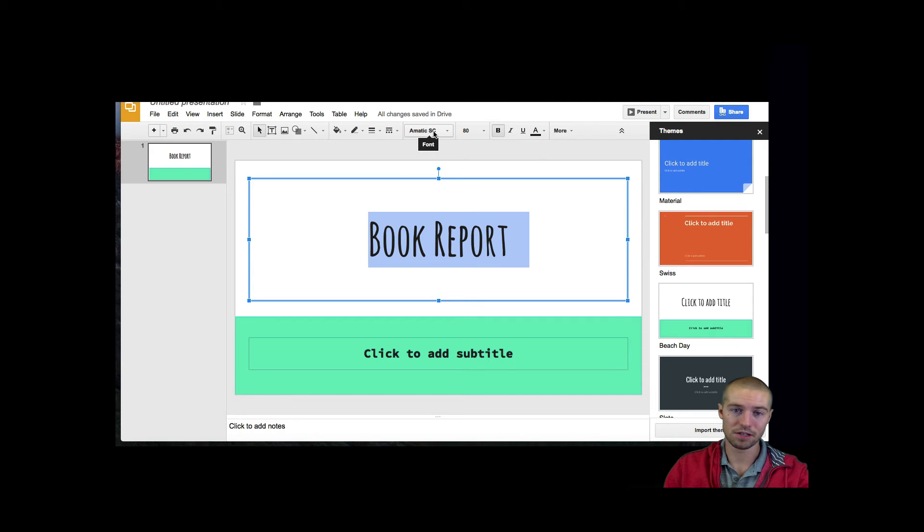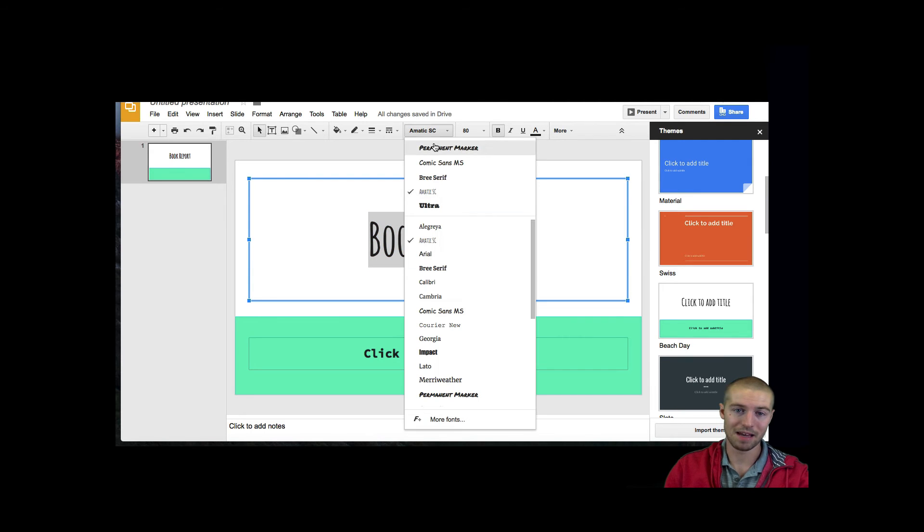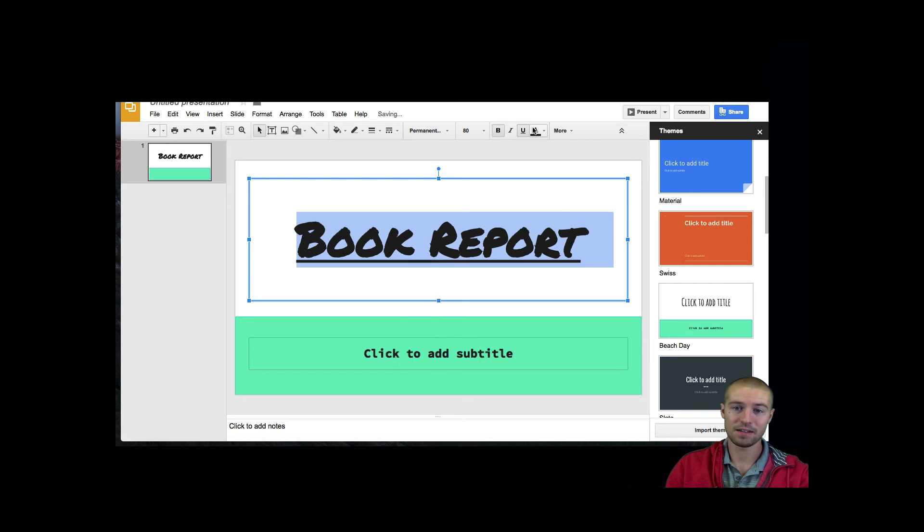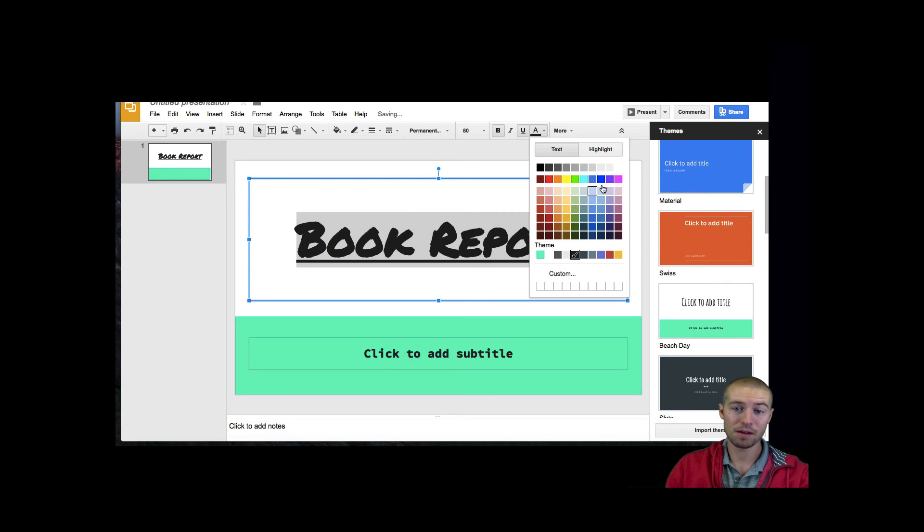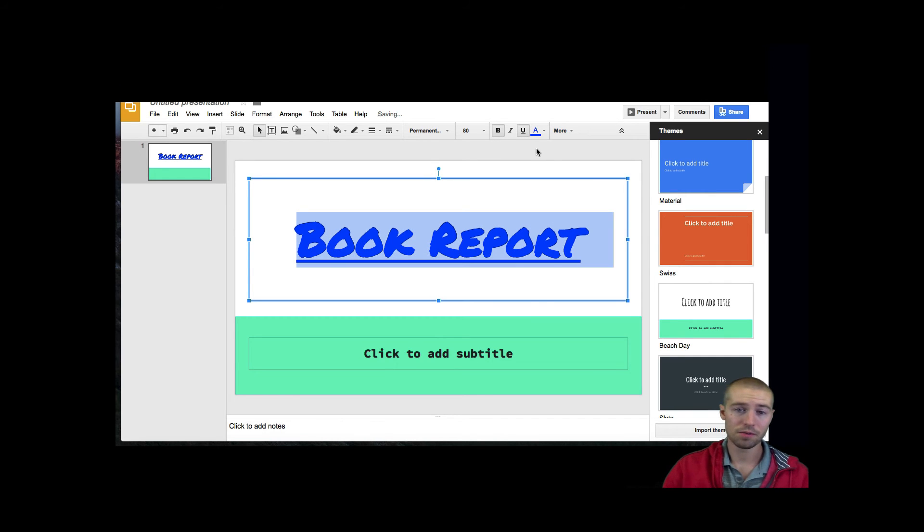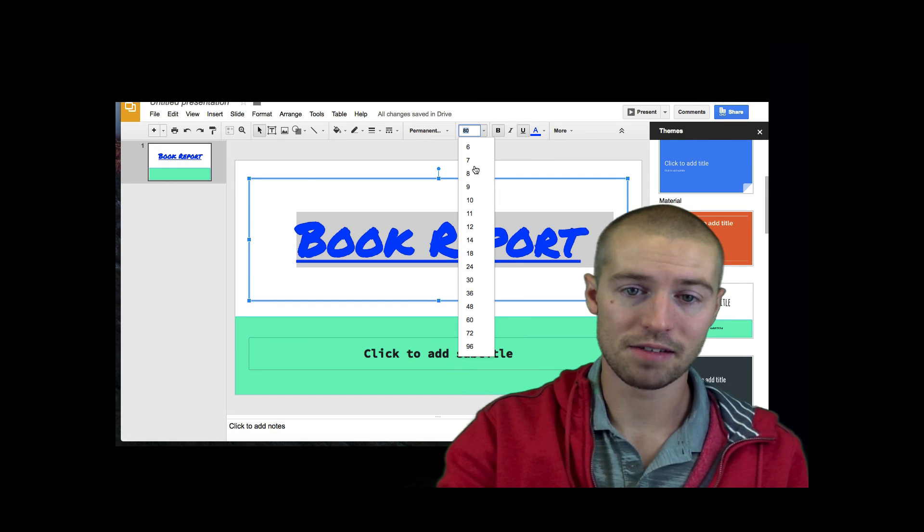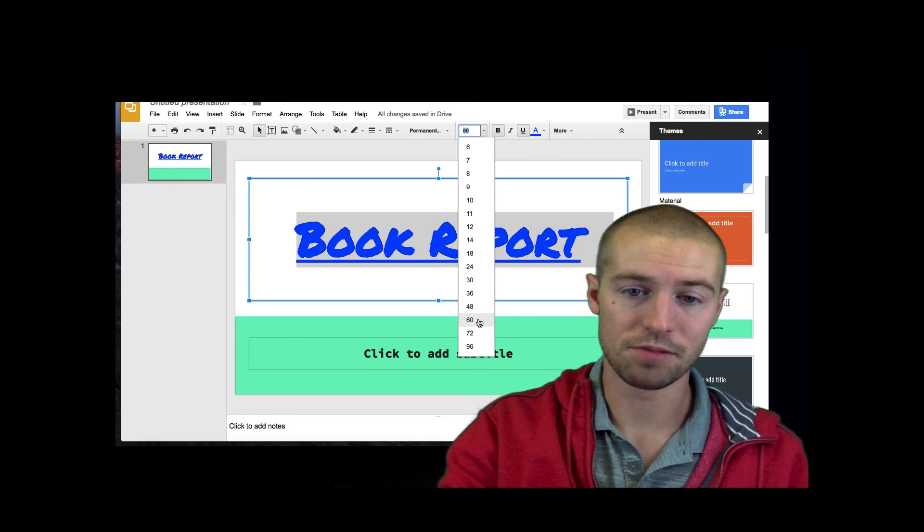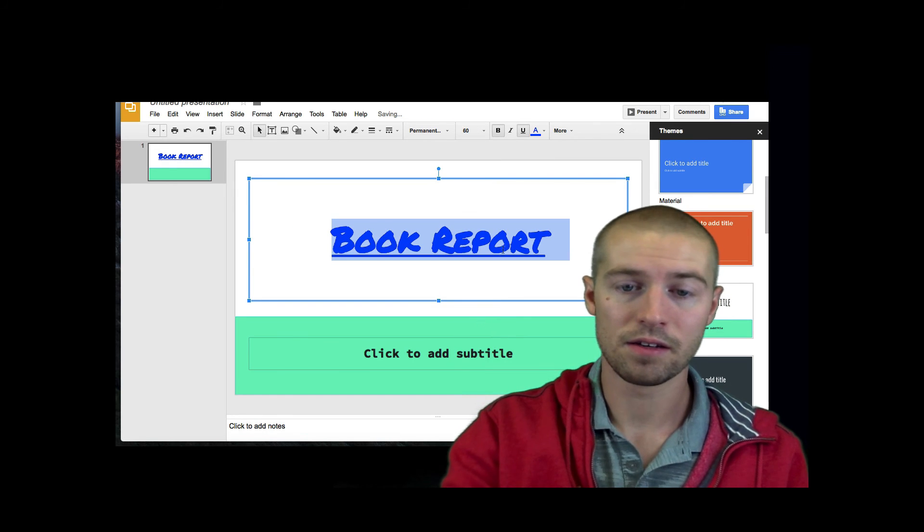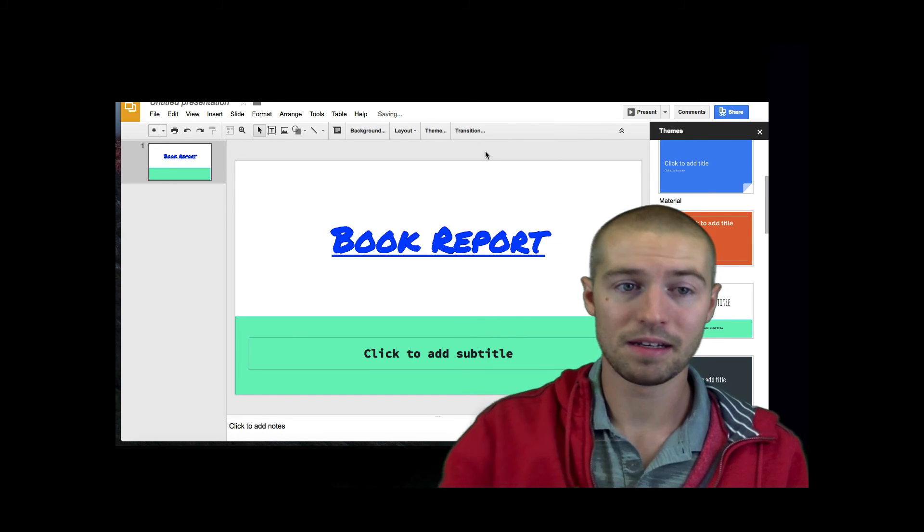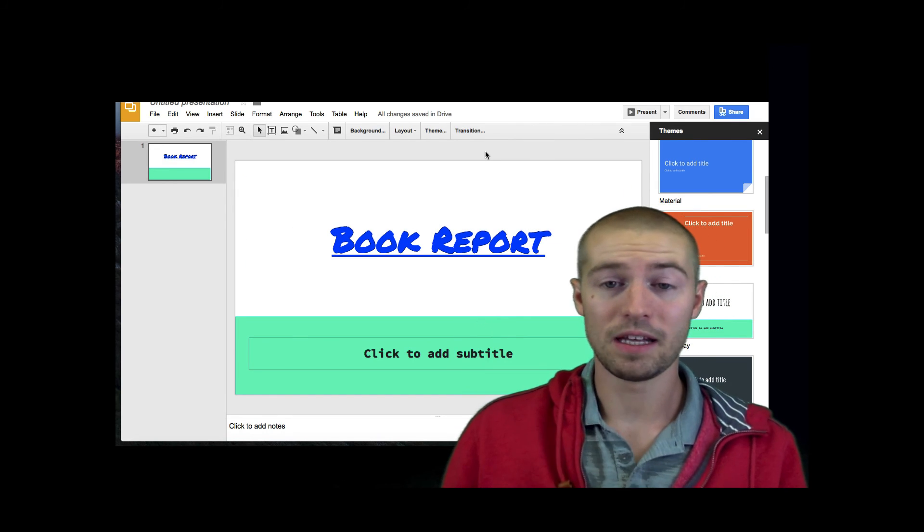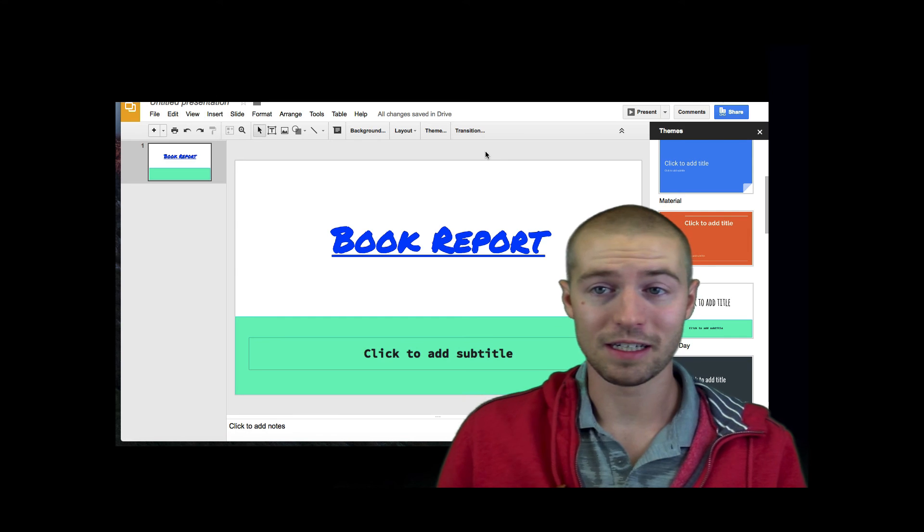So let's say we want to change this from Arial to Permanent Marker, and we want to underline it, and maybe we want to make it blue. So really just play around with this text. Maybe we think it's still a little too big, shrink it down a little bit, and voila, we're done.